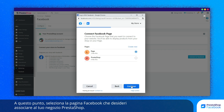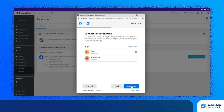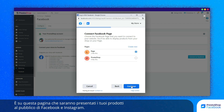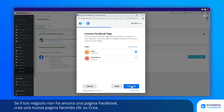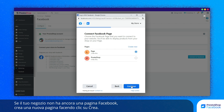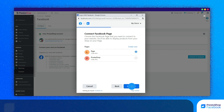Now, select the Facebook page that you would like to link to your PrestaShop store. This is the page on which you will display your products to Facebook and Instagram users. If you don't have a Facebook page for your store yet, click on Create to create a new page.